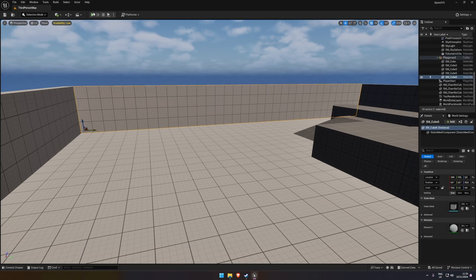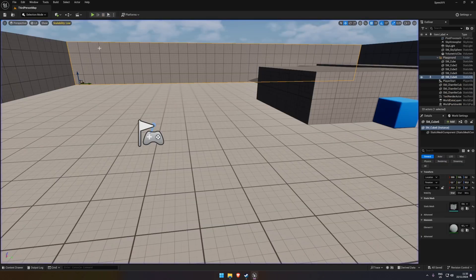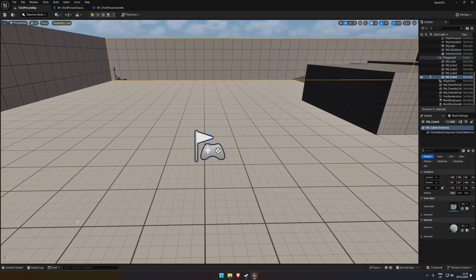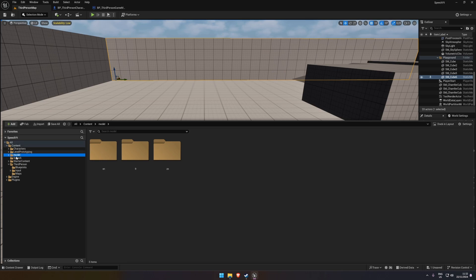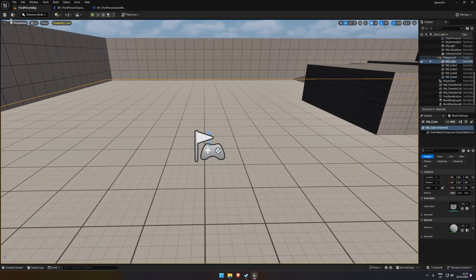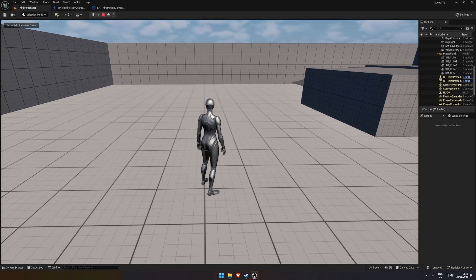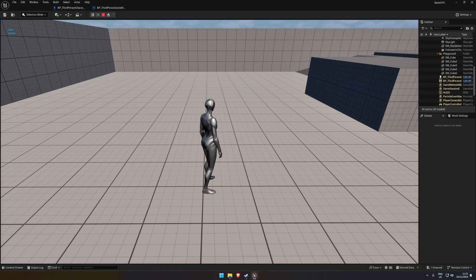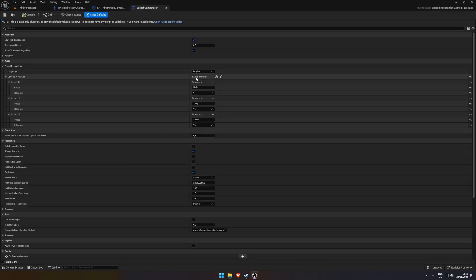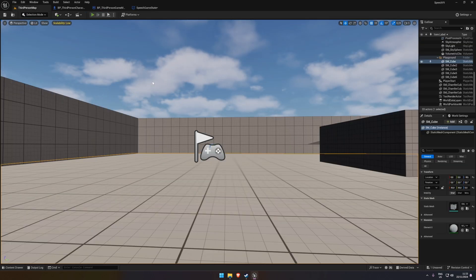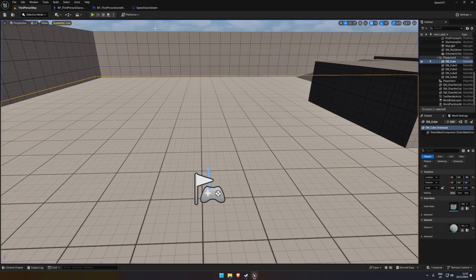Compile and play — this will use the default Windows microphone. I said hello, hello, jump, hello, but it wasn't showing up. The issue was I accidentally named the folder 'Models' with an S — it should just be 'Model'. Create the correct Model folder, move the files in, and now testing again shows hello, jump, and spawn appearing in the top left.